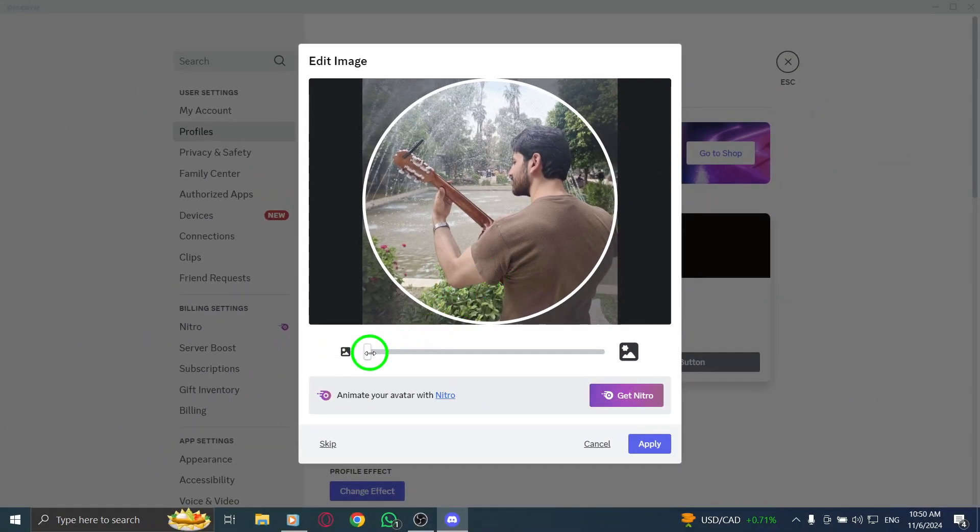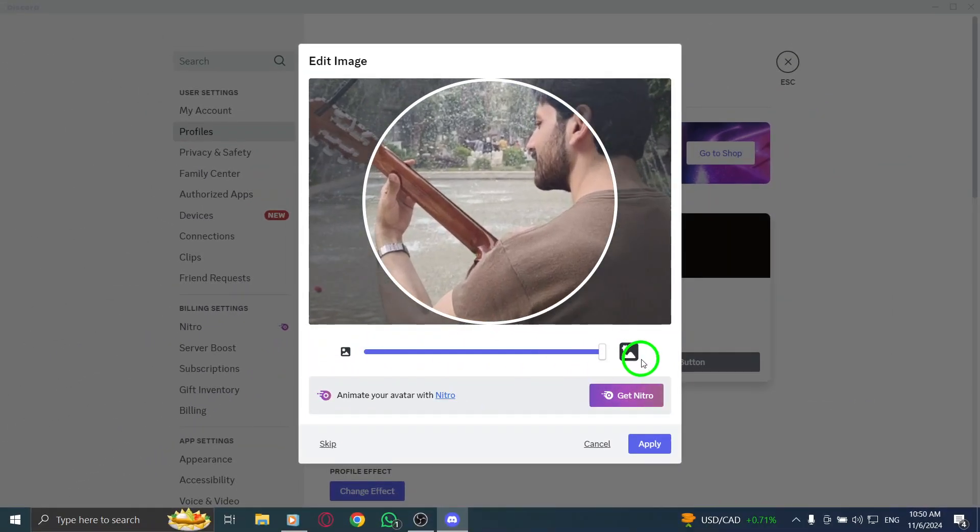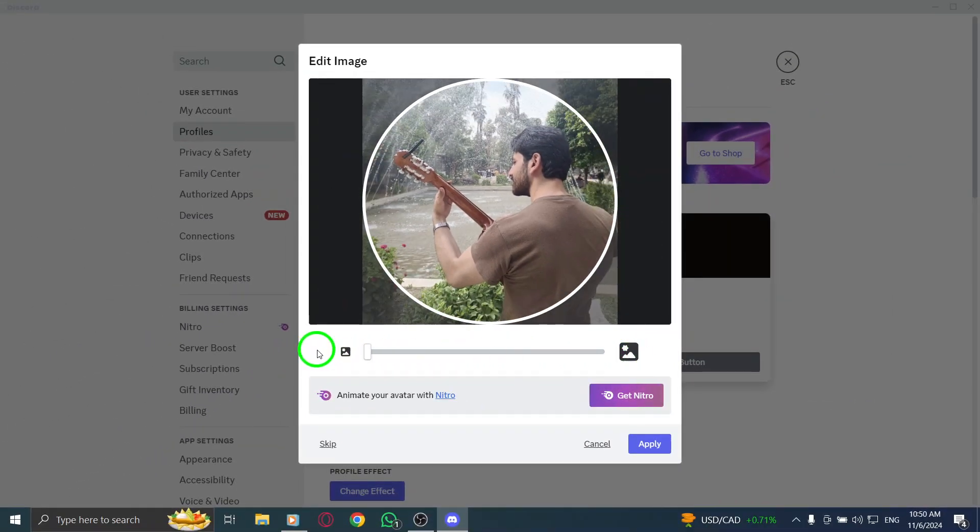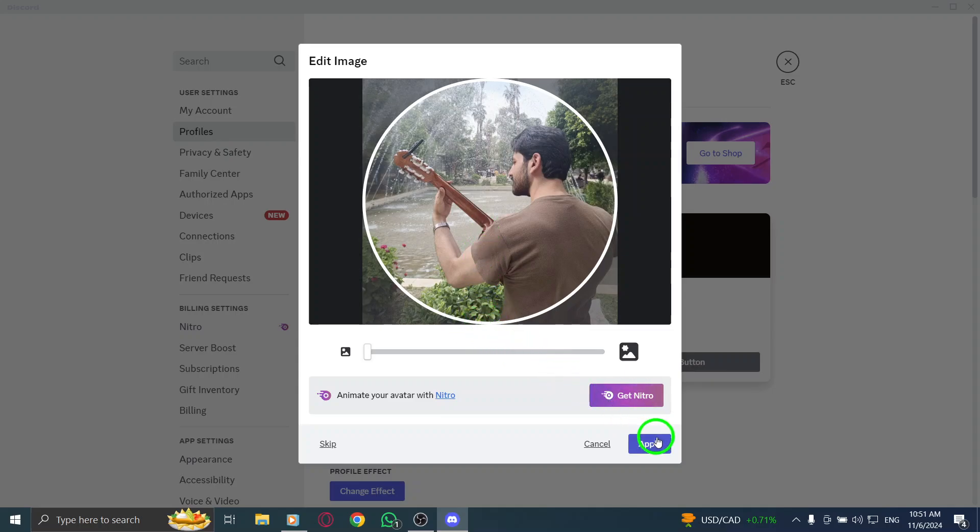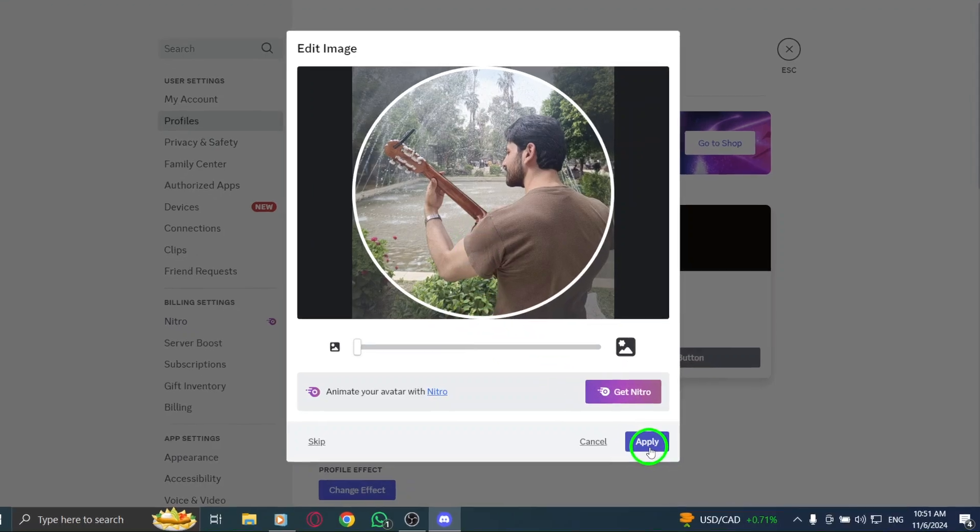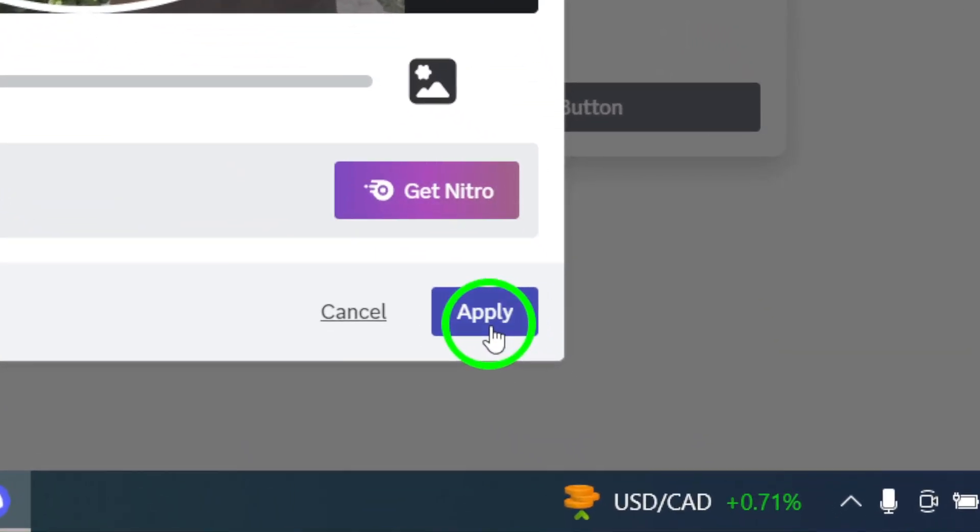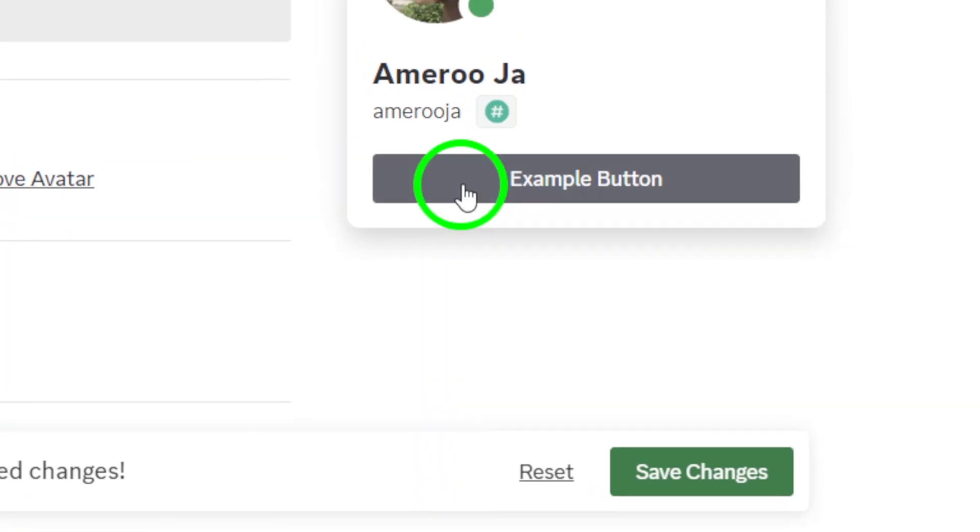You'll then be taken back to the Edit screen. Now you can make any additional changes you want to your profile. After you're satisfied with how everything looks, make sure to click Apply to confirm your changes.